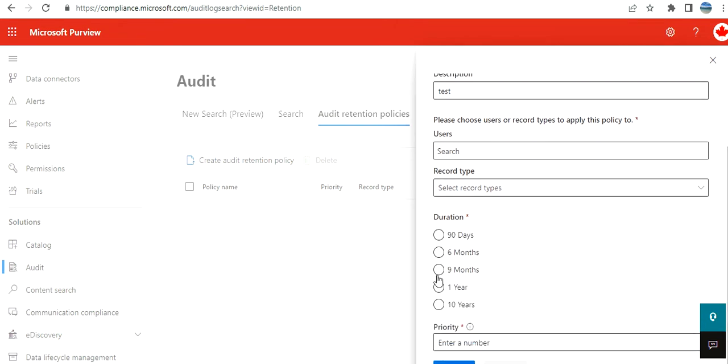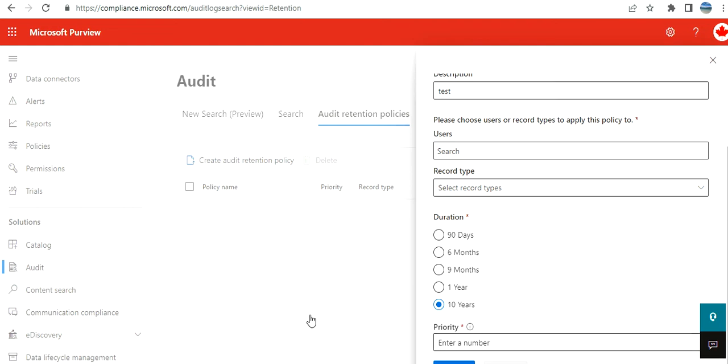And for how long you want to retain—again, based on your license and other packages, it may cost you or something. And then a priority—like, let's say you have multiple policies, which priority should